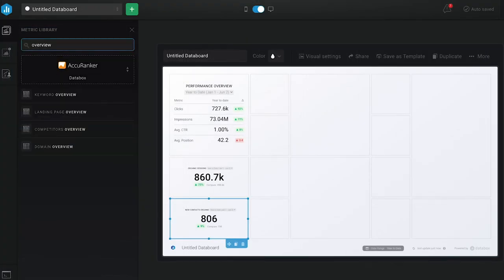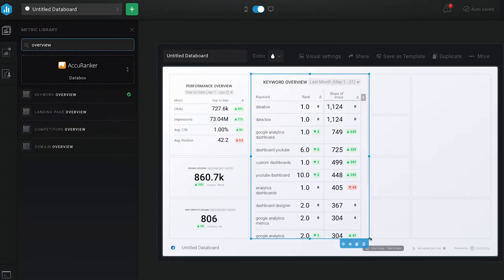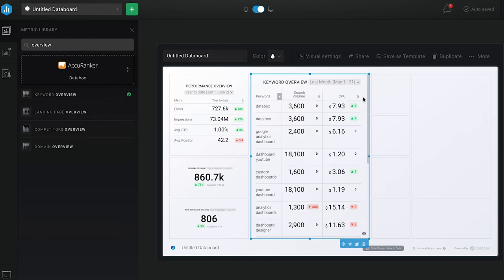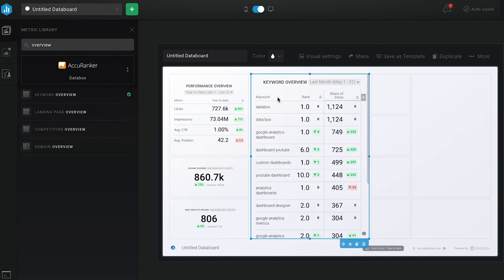Now let's look at individual keyword performance from Accuranker. We're doing very well for branded keywords like Databox, with a number one rank and a high share of voice — which is the click-through rate multiplied by the average monthly volume for each position. We see other high-ranking keywords that are relevant for our products and services performing well too.